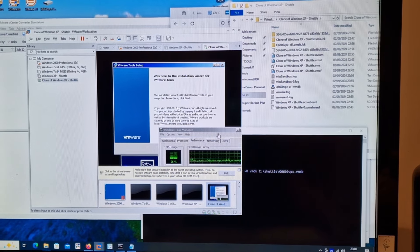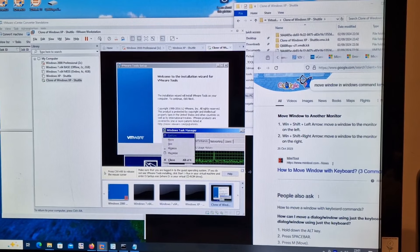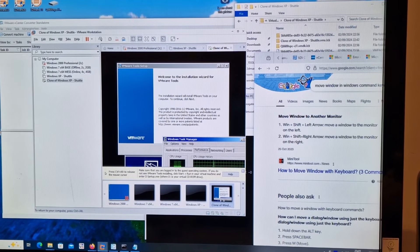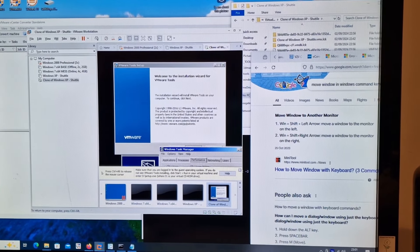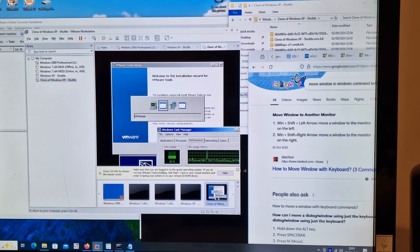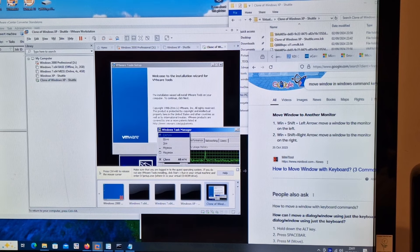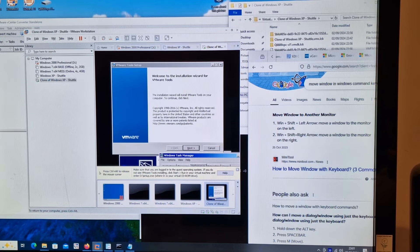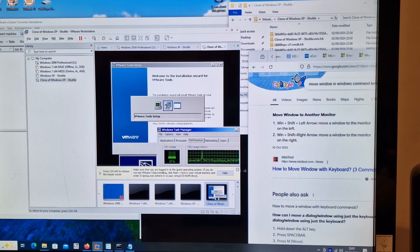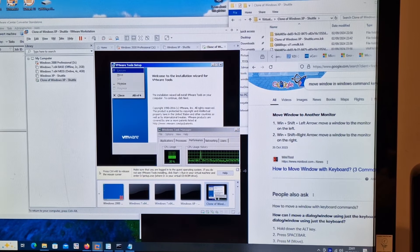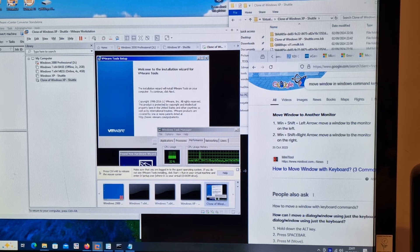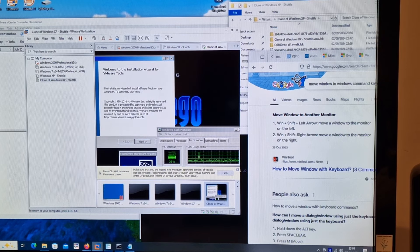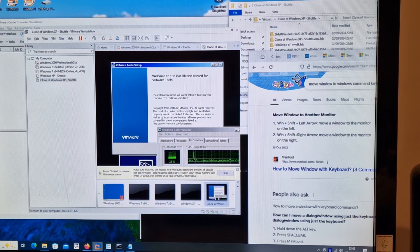Alt+Space Bar+M - oh look at that, I can move it! Amazing. Alt+Space Bar+M to move it. Alt+Tab to VMware. Alt+Space Bar+M - I can move this. So I can click Next. Moved it - and then it moved it back. Alt+N.